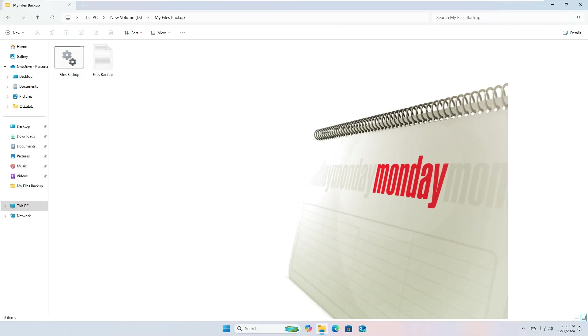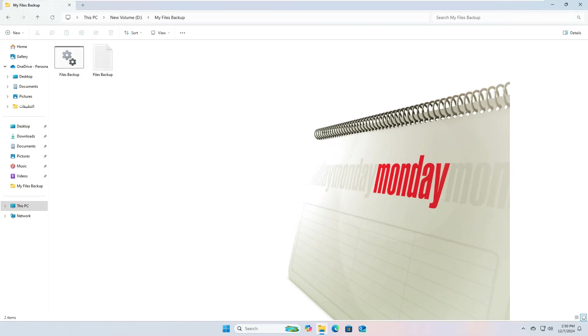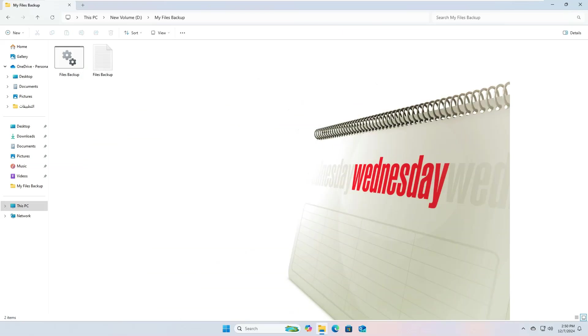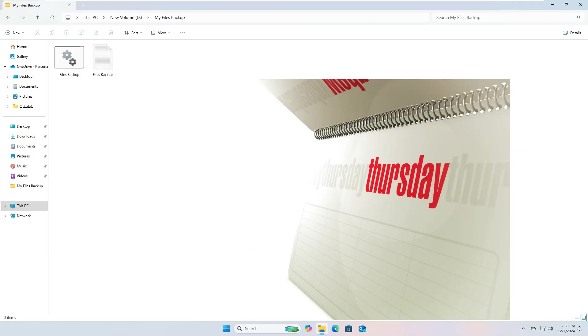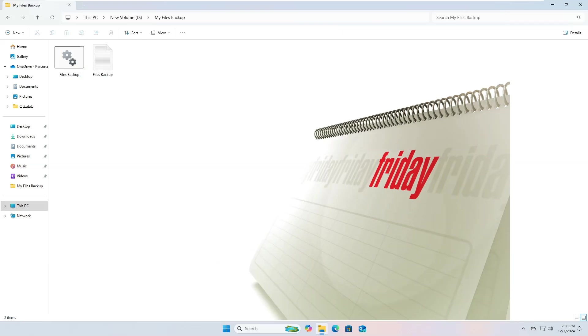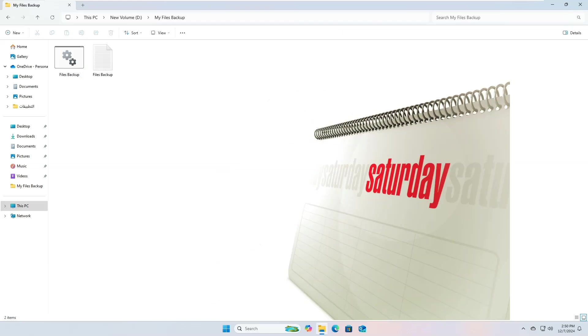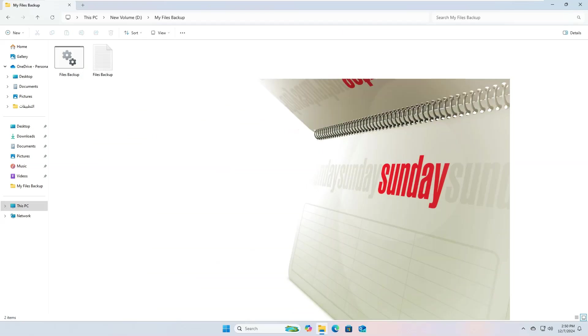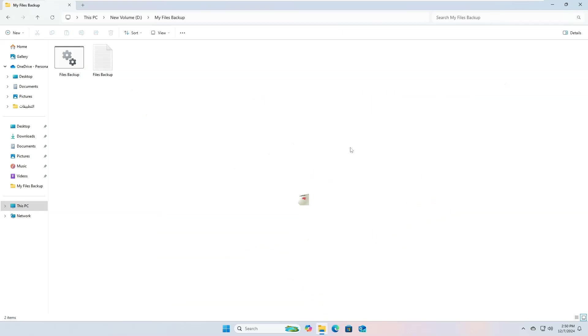So, we will use the Task Scheduler tool, which is a tool built into the Windows system that allows you to schedule tasks to run automatically at specific times. You can use it to run programs, send emails and notifications, and as in our case, run a batch file to perform the backup process automatically.